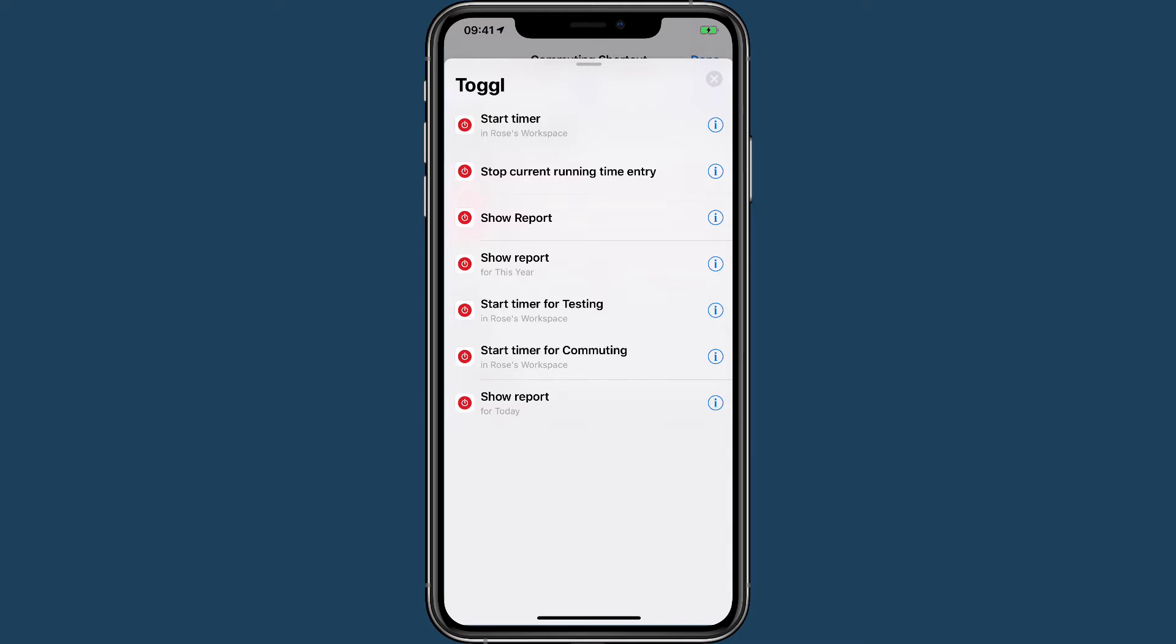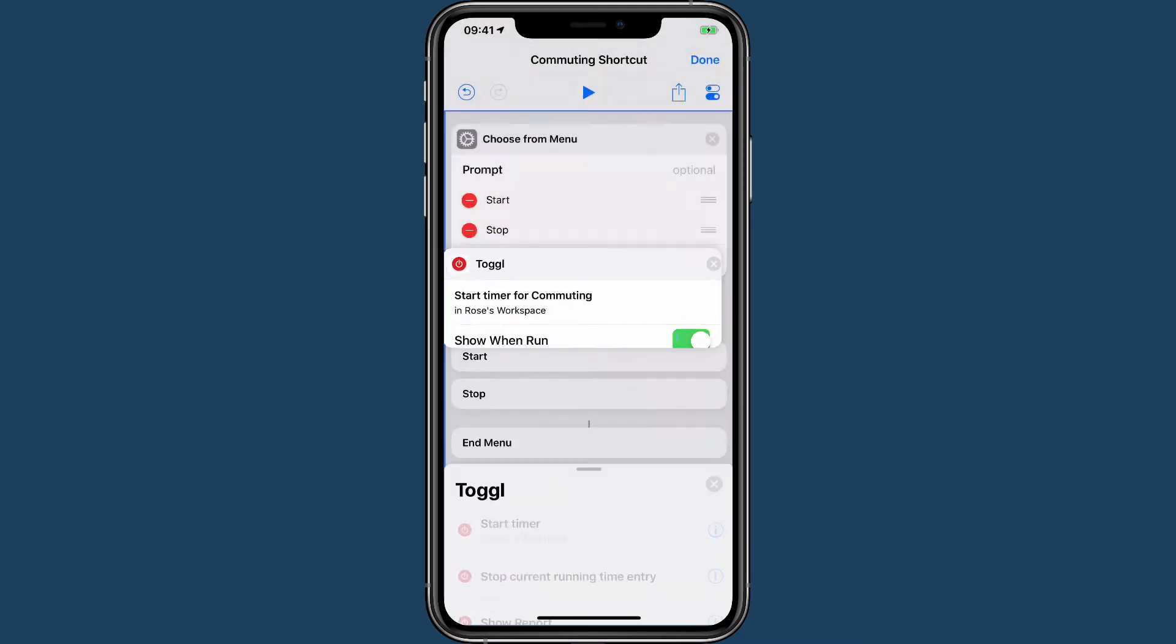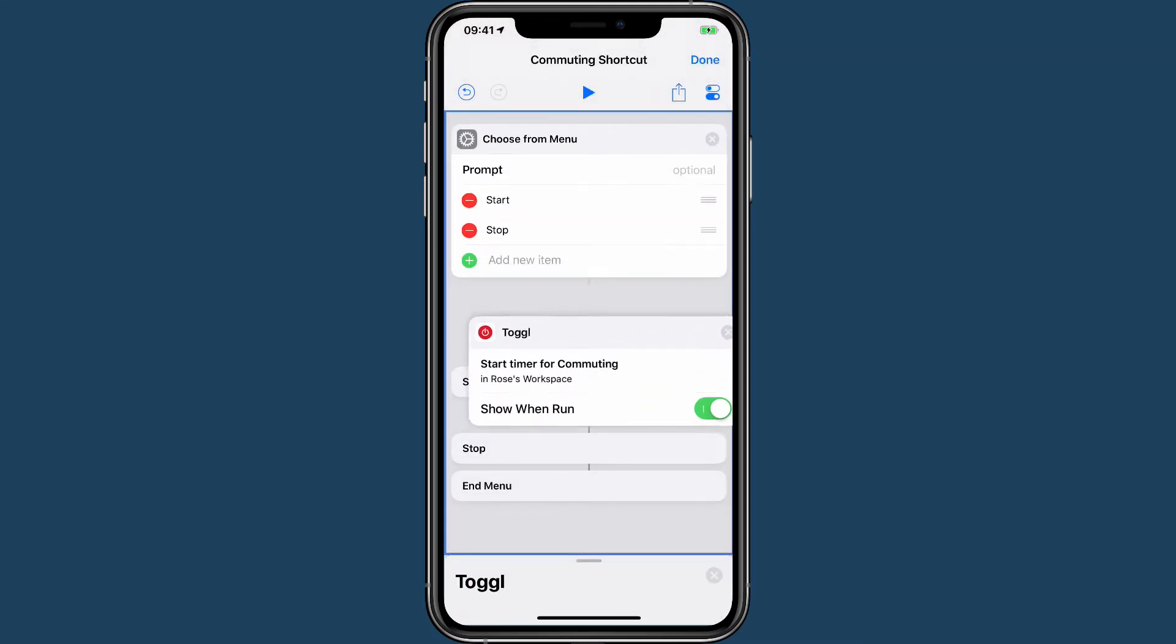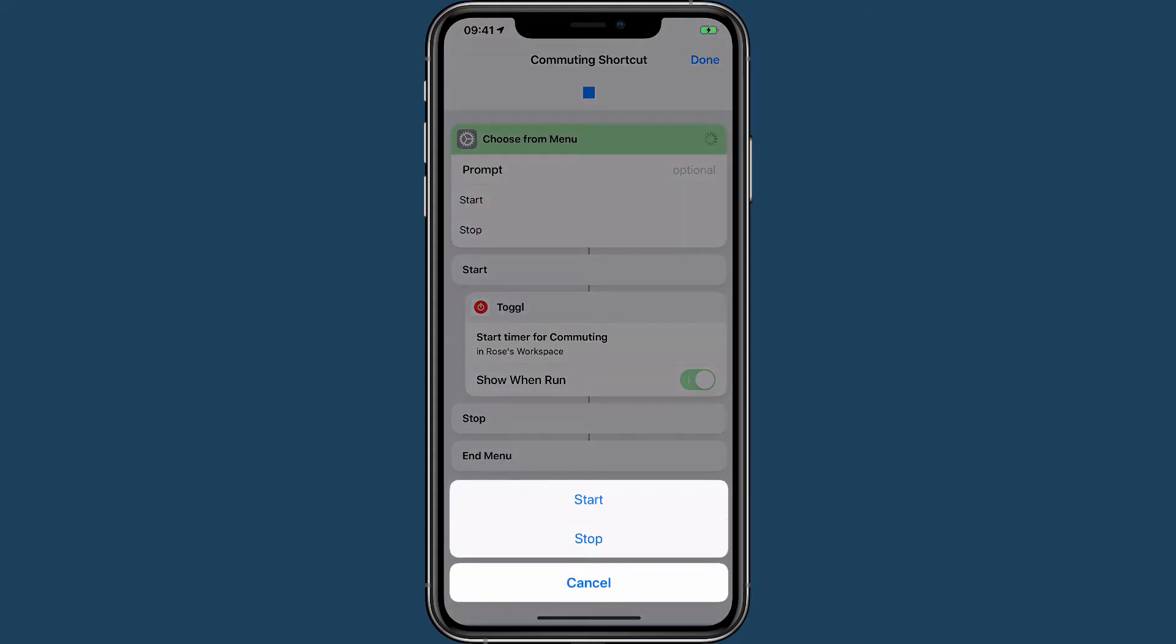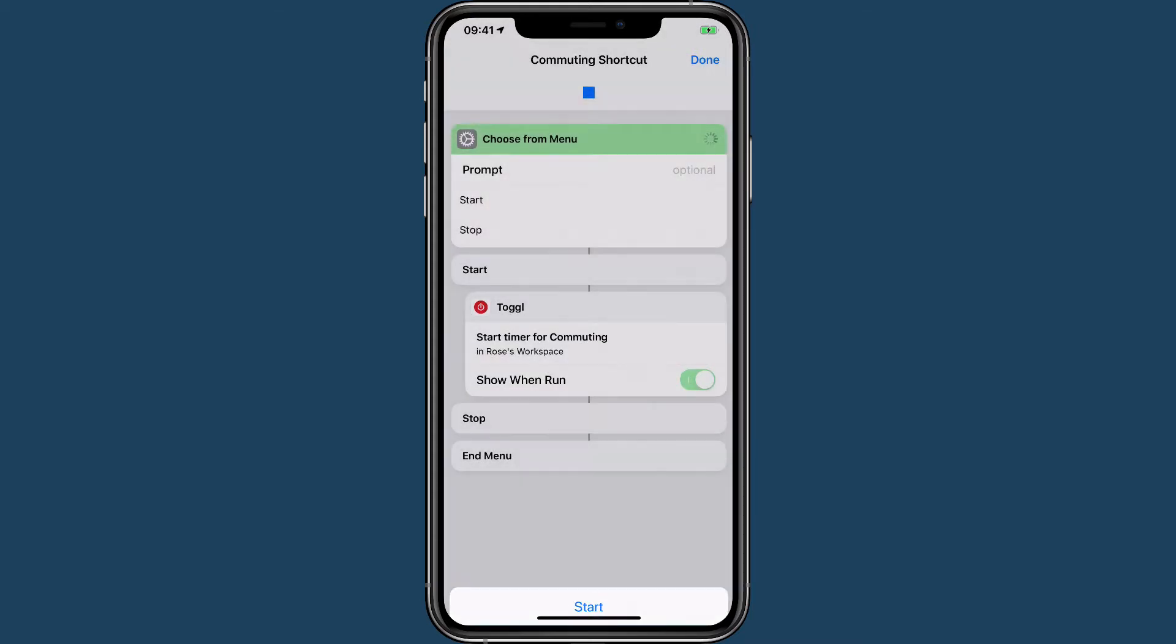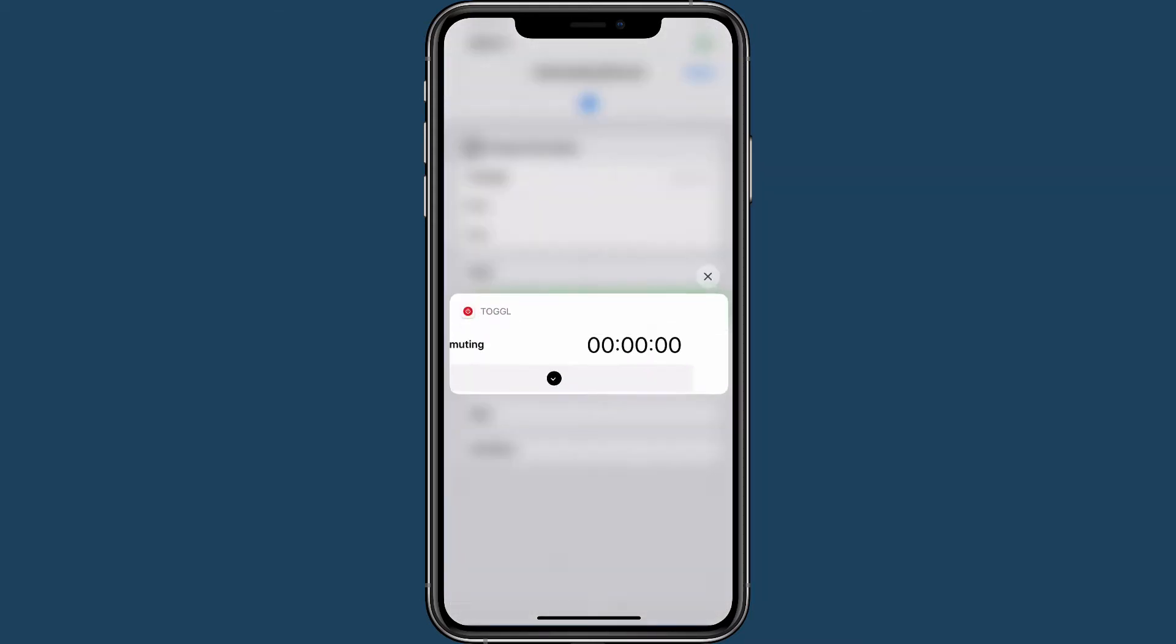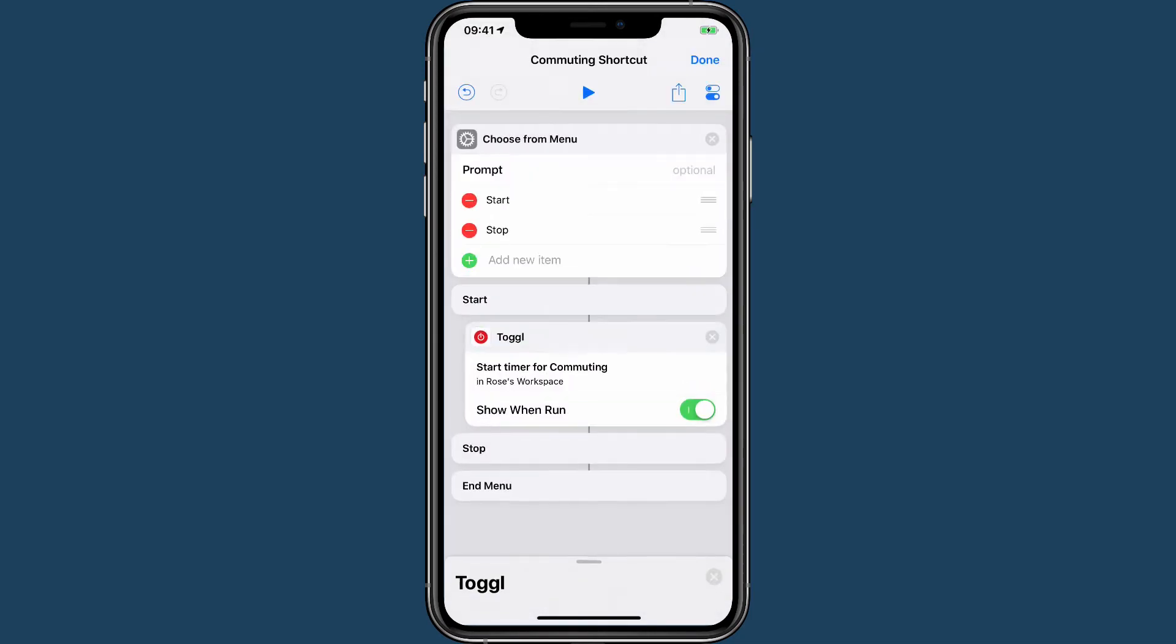So as you can see here, we have Start Timer for Commuting, so this is the action that we want and I'm going to put that inside of the Start. Now Show When Run means that when I run it, if I choose a start option, it's going to actually pop up a little option. In my case, I don't want that, so that's all I need there.